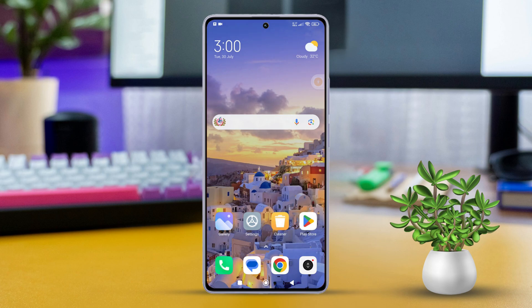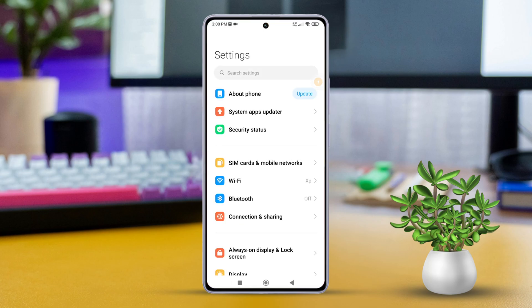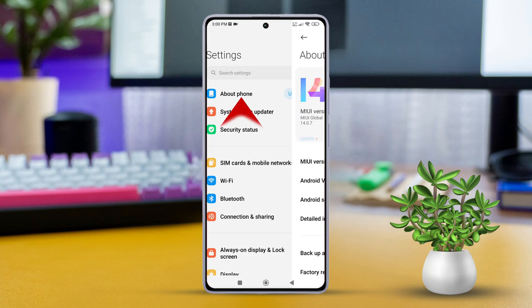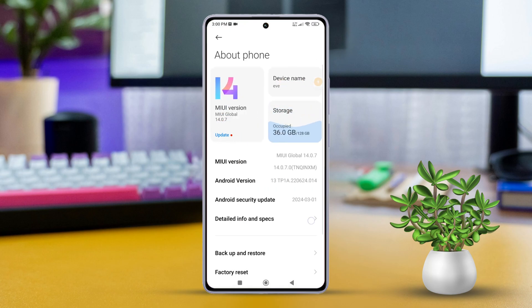Let's get started. First up, grab your Xiaomi device and open the Settings app. Next, scroll down and tap on About Phone. Then you'll see all the details about the current Android version installed on your phone.